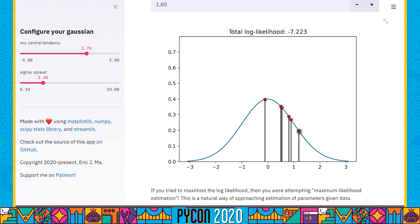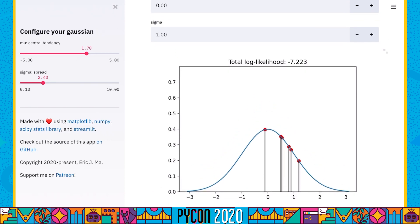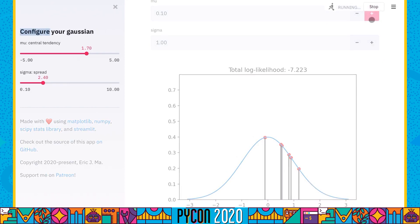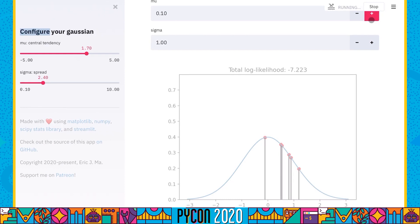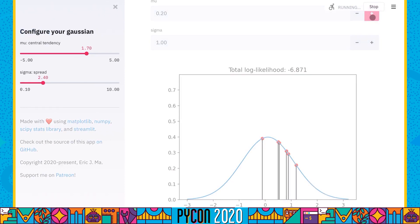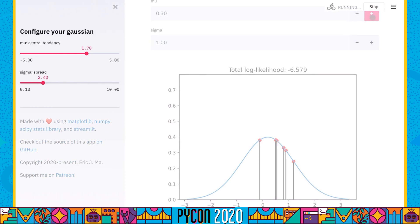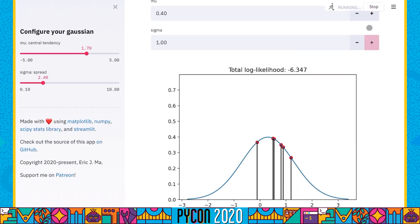As you see me click around on the screen, you'll see how we're trying to optimize the log likelihood. I know the final answer, so let's run the app. I'm going to keep clicking to try to maximize the log likelihood, starting along the mu axis first.